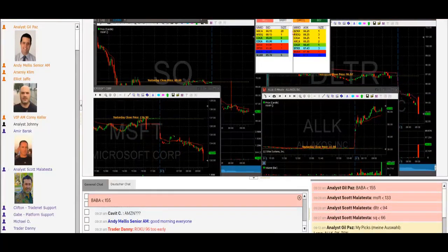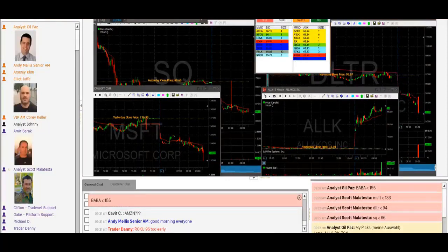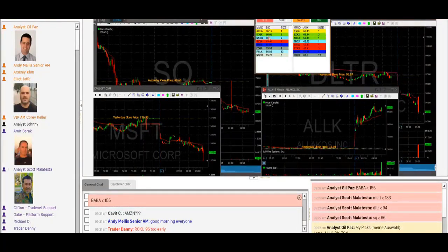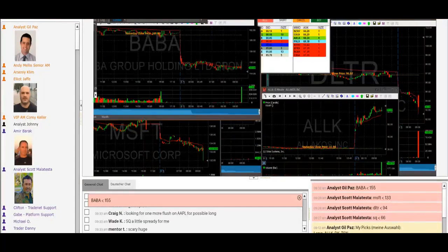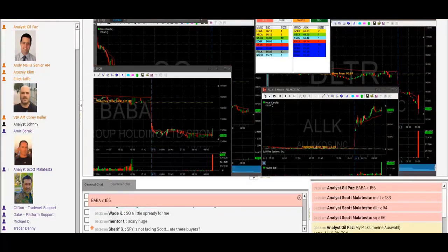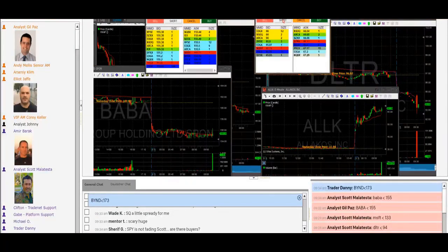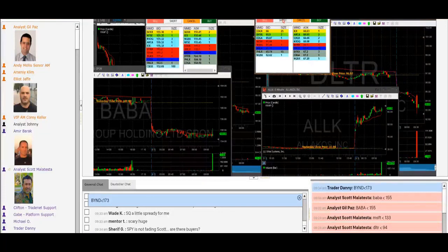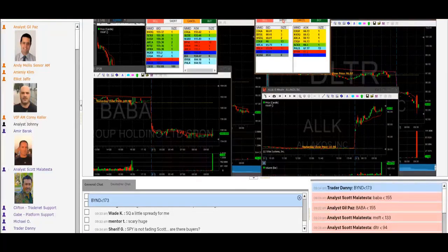Watch SQ now. Watch SQ under 66 — this will be my first trade of the day. 12 cents to go. Bubba under 155, traders. I'll post BABA short at 155. Shorting. Watch the short here on SQ. I'm short SQ.